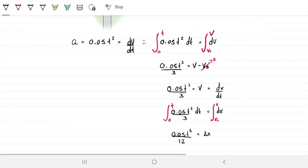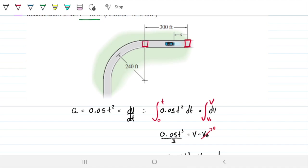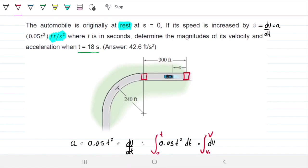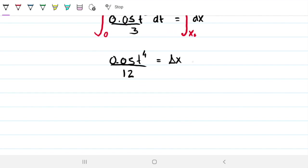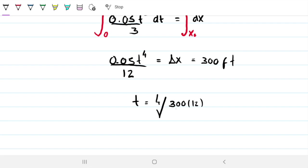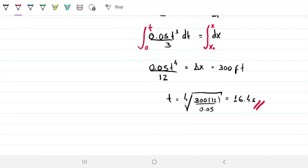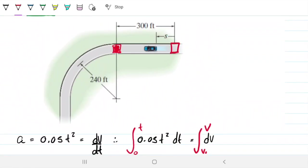We want to know how long it takes the car to reach the 300 feet mark, which is where it enters the curve. Setting delta x equal to 300 feet and solving for t gives us t equals the fourth root of 300 times 12 divided by 0.05. This works out to t equals 16.4 seconds. So it takes 16.4 seconds to reach the curve, and since we're asking about 18 seconds, the car will be somewhere in the curve at that point.